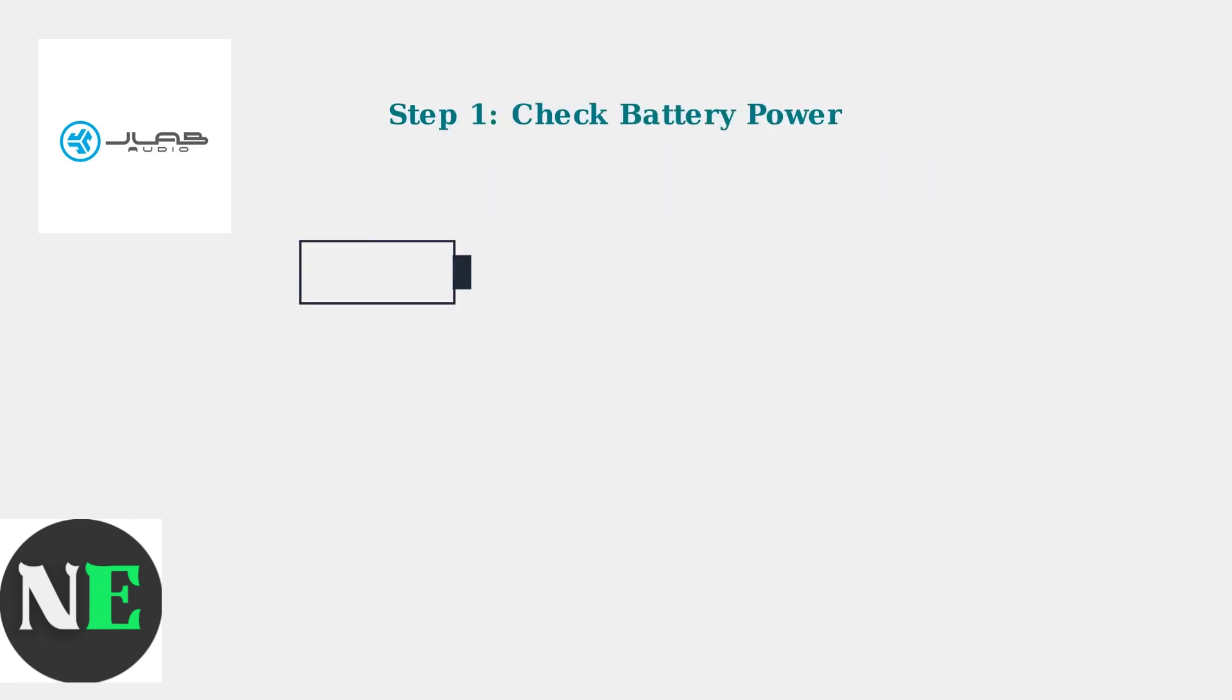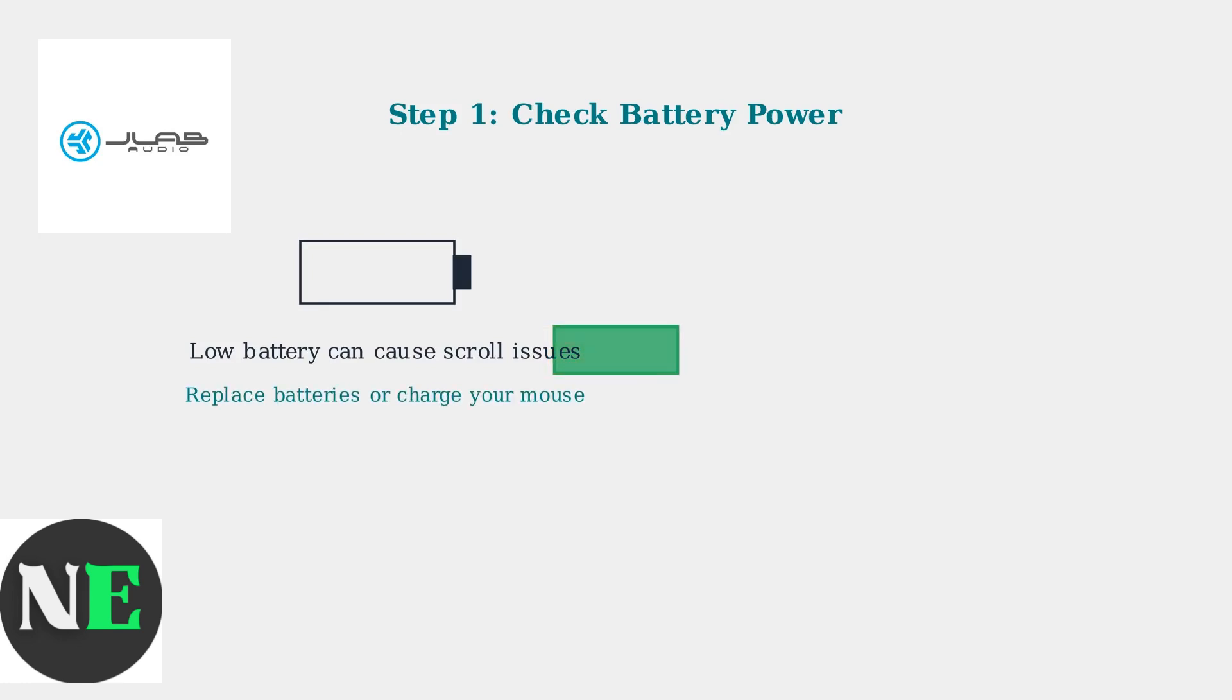First, check your mouse battery power. Low battery is a common cause of scroll wheel problems. Replace the batteries or charge your wireless mouse.